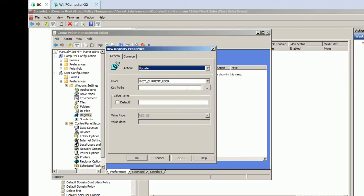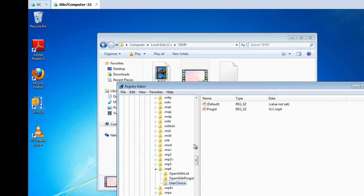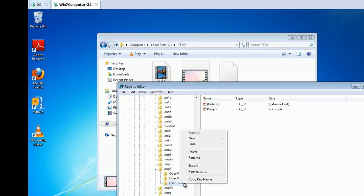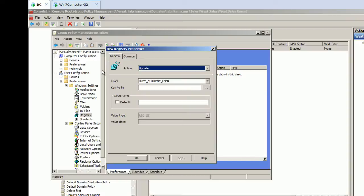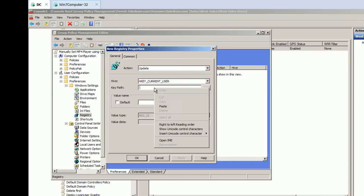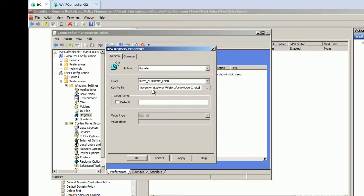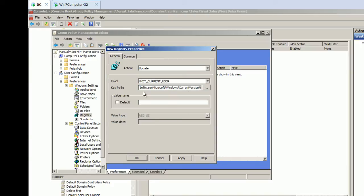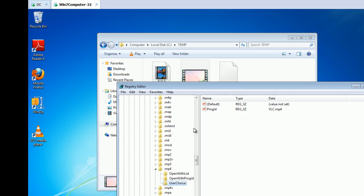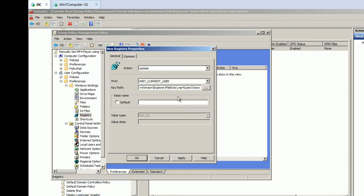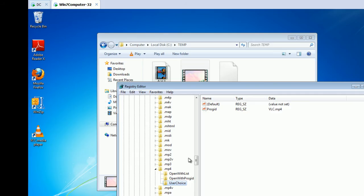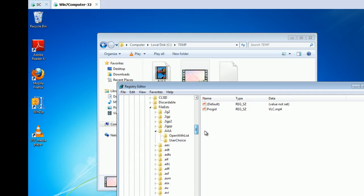So, now what we'll do is we'll go to registry and go to a new registry item. And we want to pick HKEY current user. And the place that we want is this user choice. So, I'm going to copy the key name here. And I'm going to paste that in here. Make sure we don't need that twice. That would be an error. Current version user choice. We know that what we're trying to deliver is this thing called prog ID.